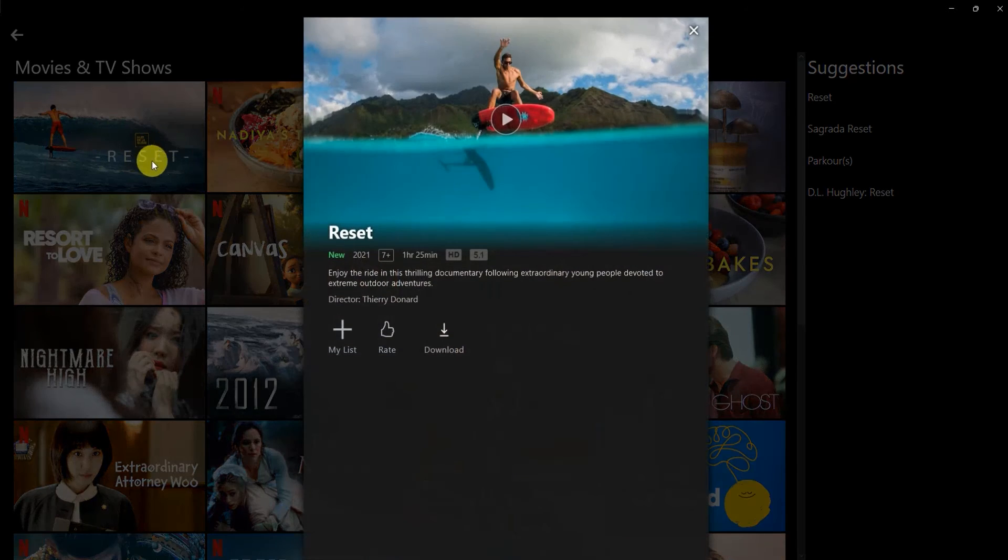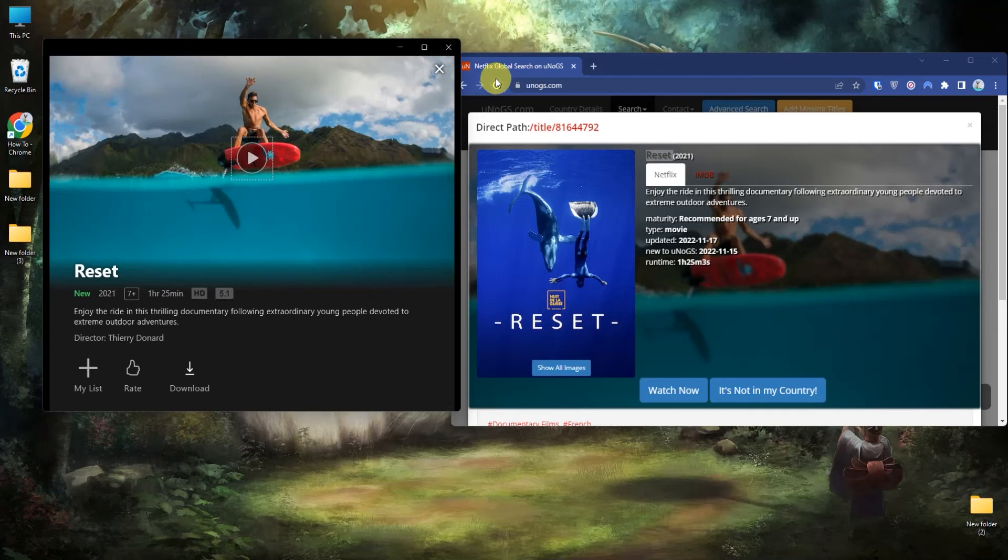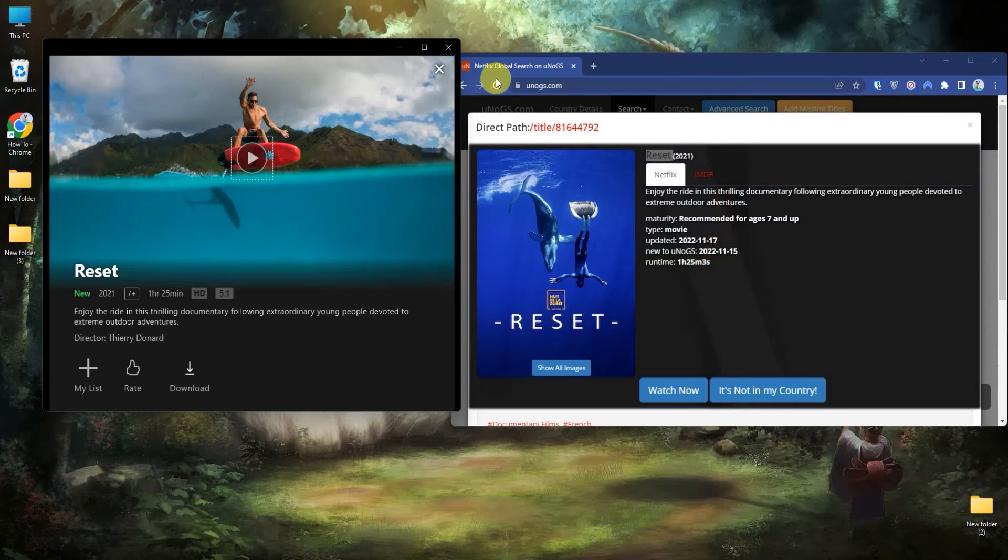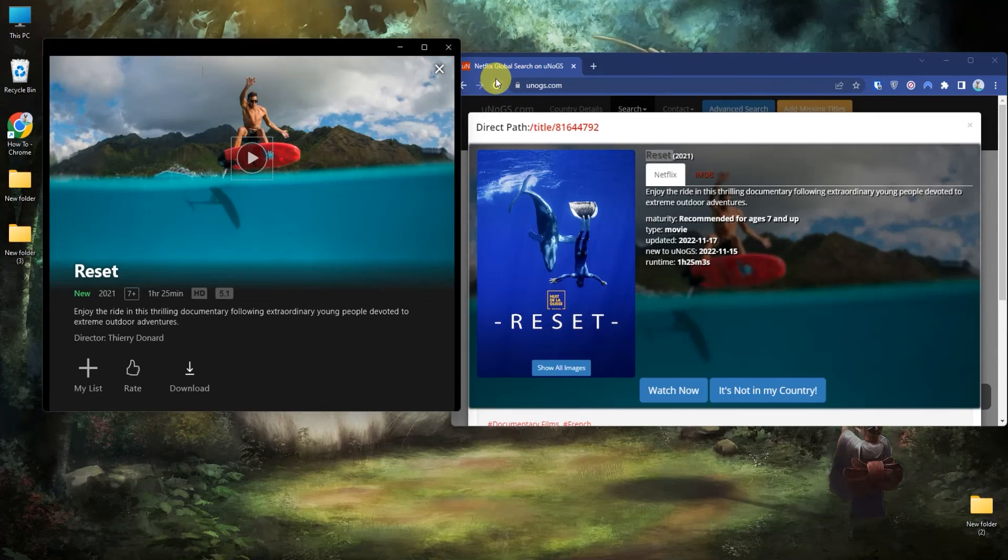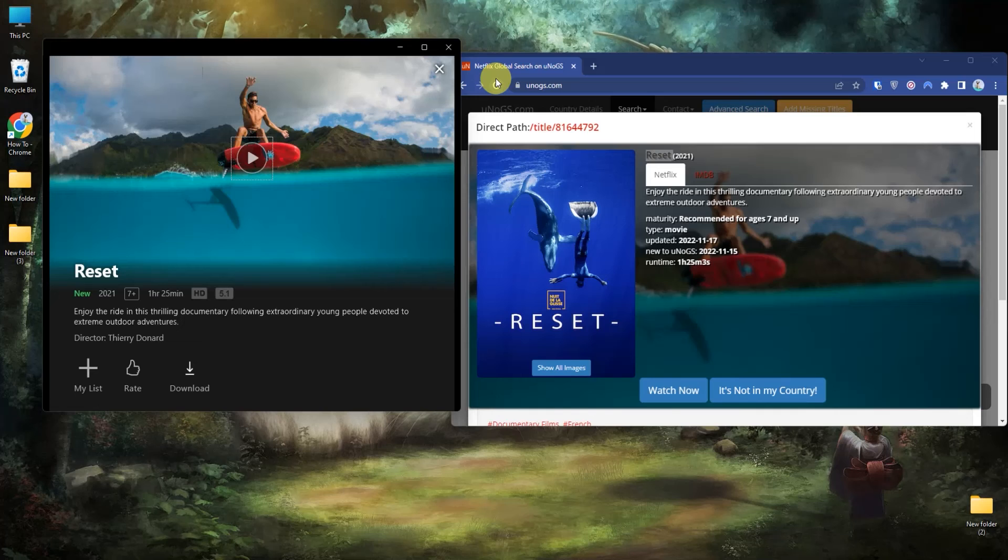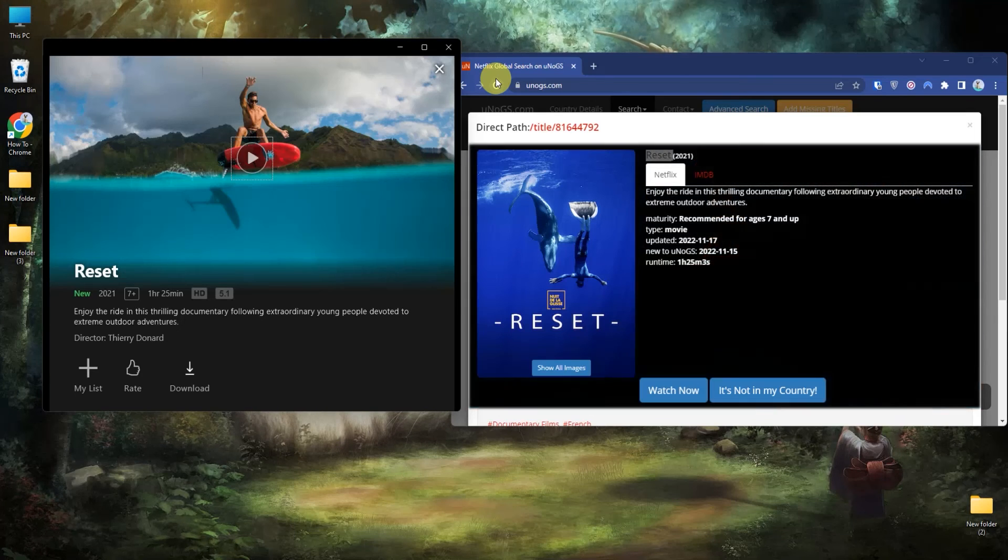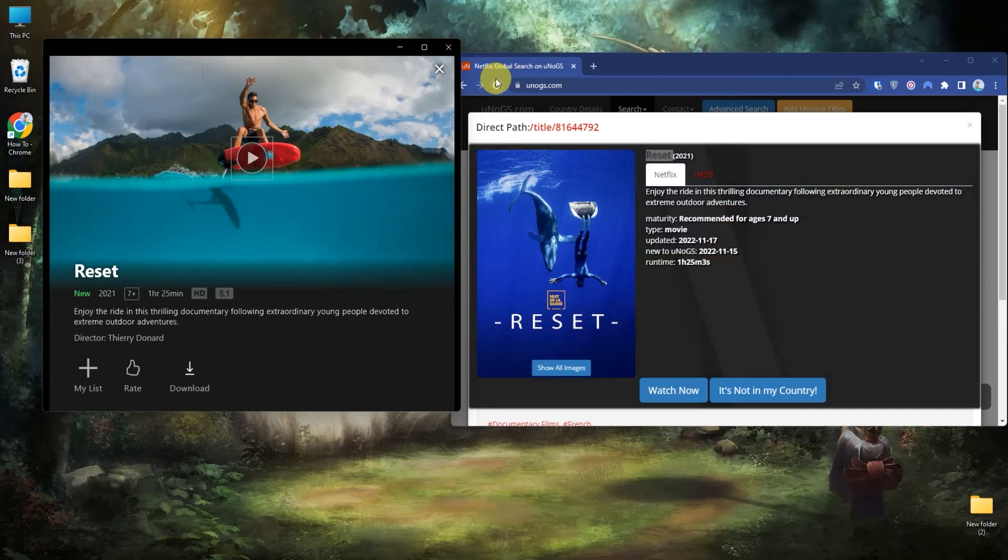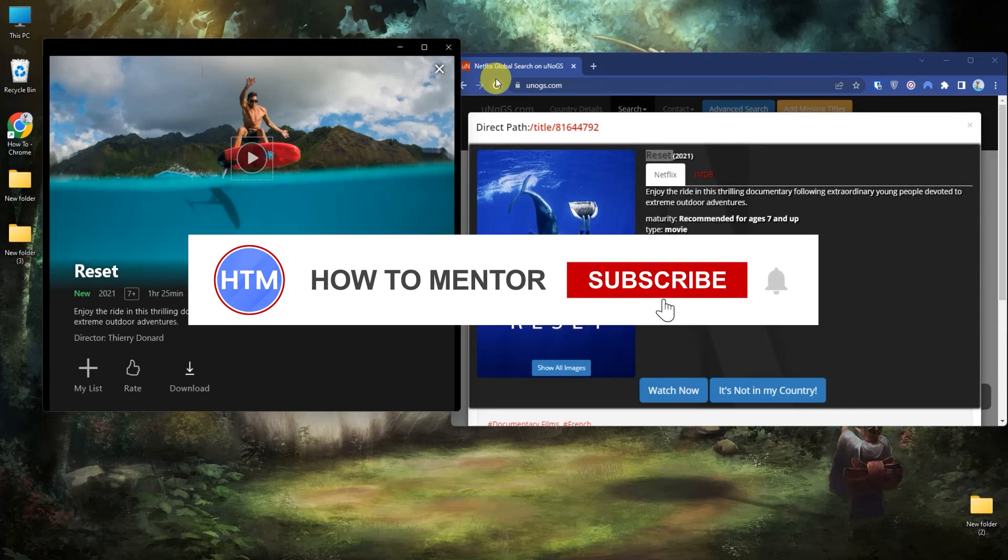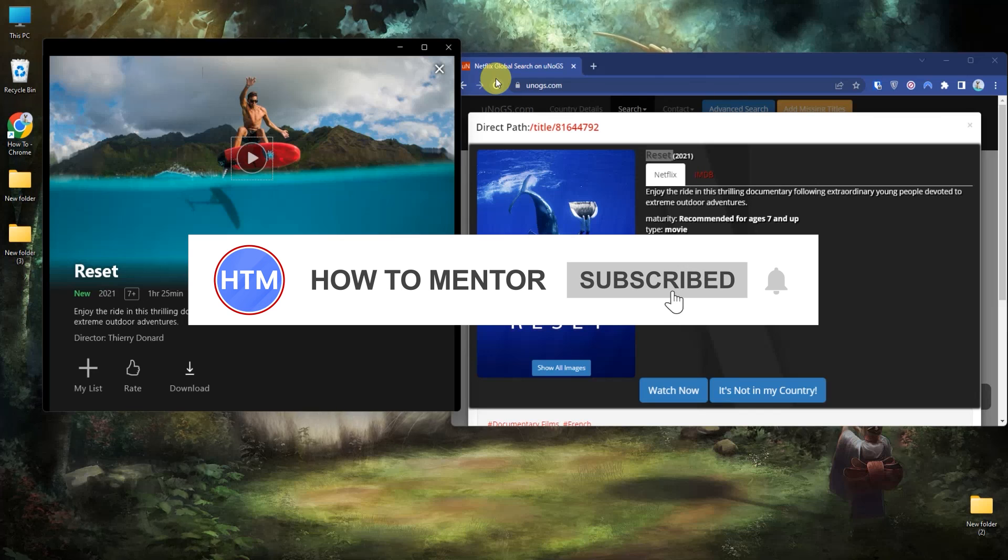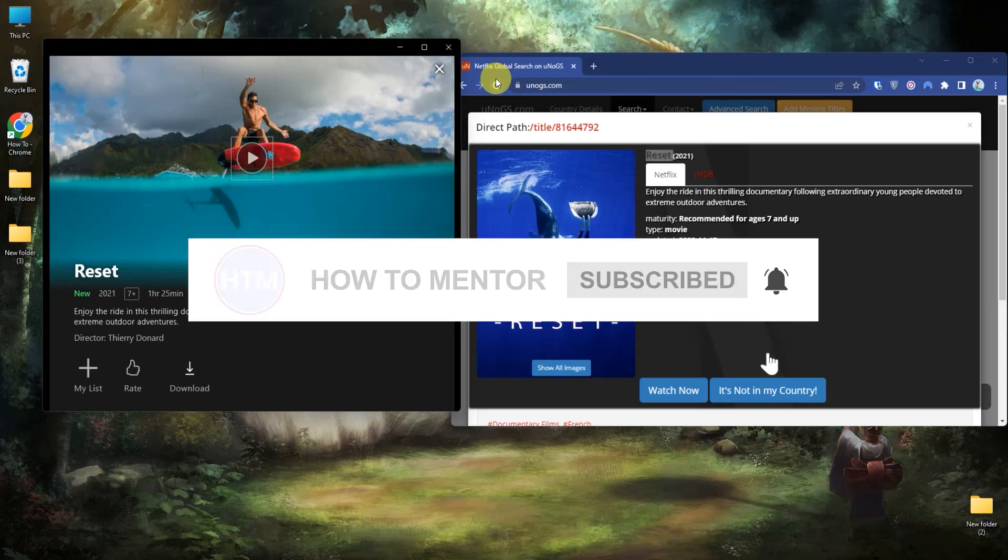So that's how you can use NordVPN for Netflix movies which are not in your country or are available in only a few countries. That's it, and thank you for watching. Do like and subscribe to my channel and take care.